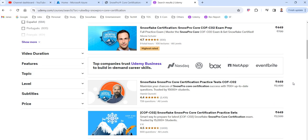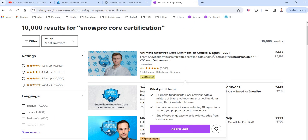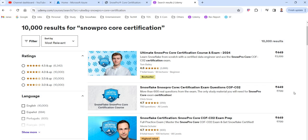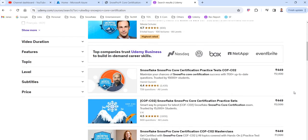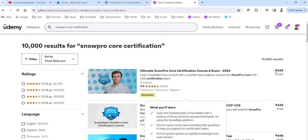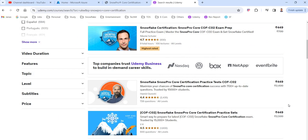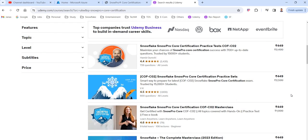Before selecting a course on Udemy, make sure it is up to date — check that it covers questions from 2024 and is not an old practice set. Try to purchase the latest one. There are a lot of practice sets available on Udemy and mostly the questions will be very similar. They cost around 449–500 rupees only, which is much cheaper compared to dumps. You can answer those questions and verify your answers.